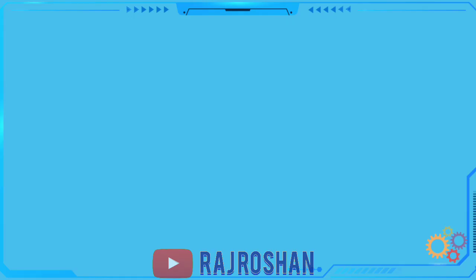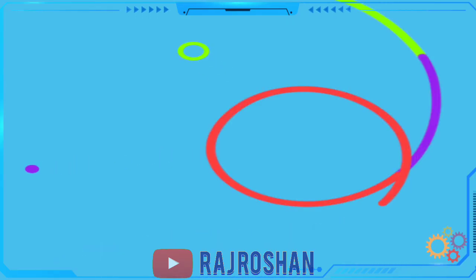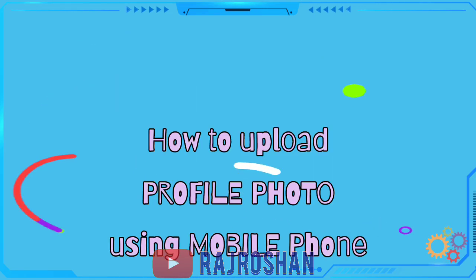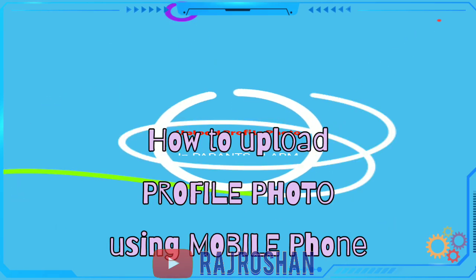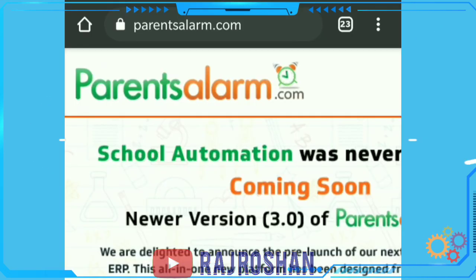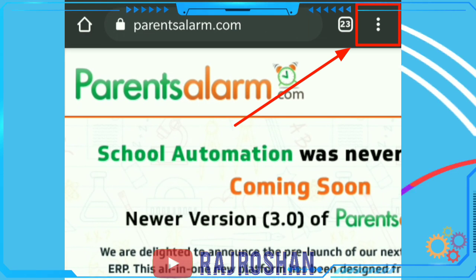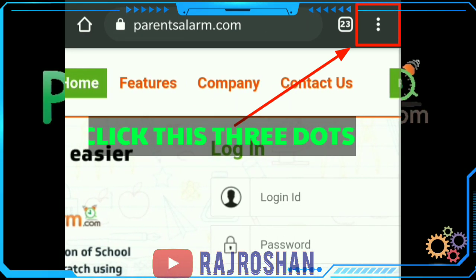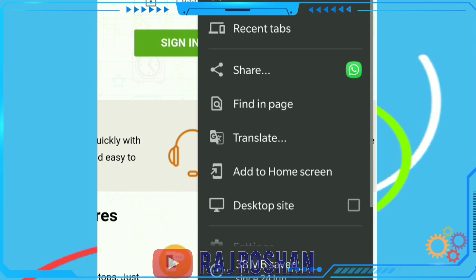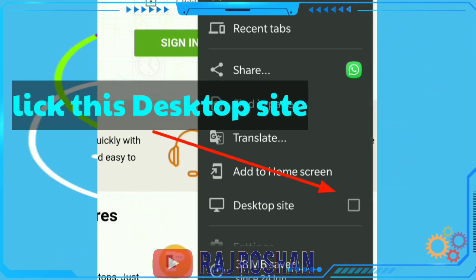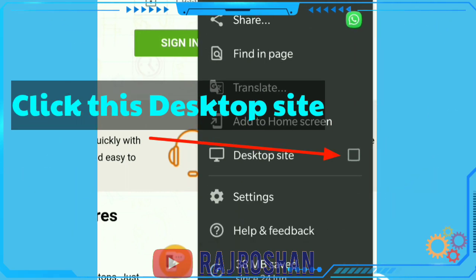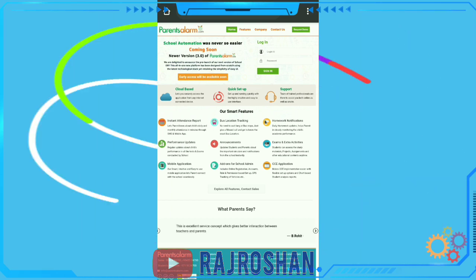Now let us try on a mobile phone. On your mobile, type 'Parents Alarm' in the Google search. Then click on the three dots and go to desktop site. This will open the page the same way it appears on a computer.